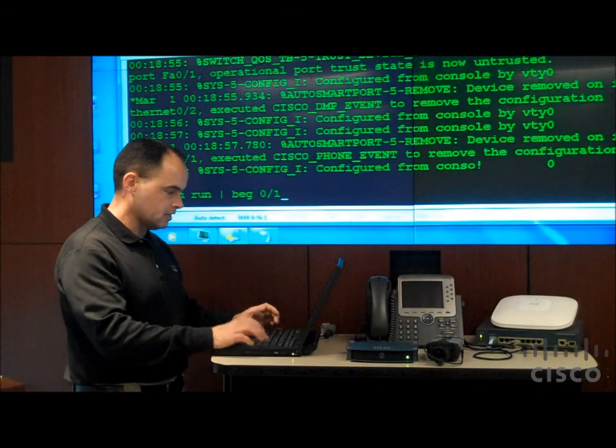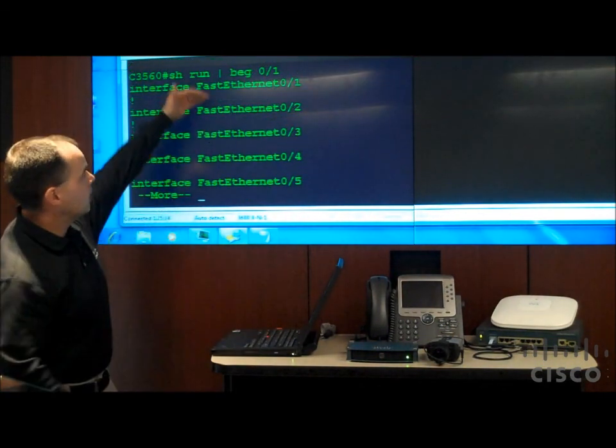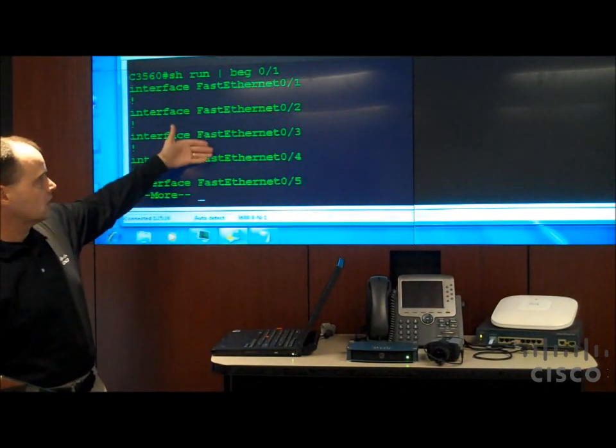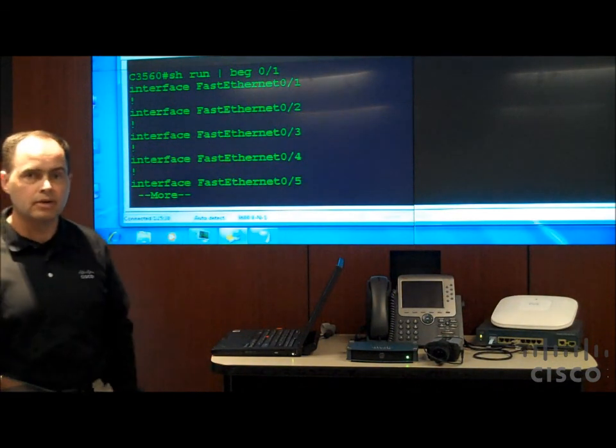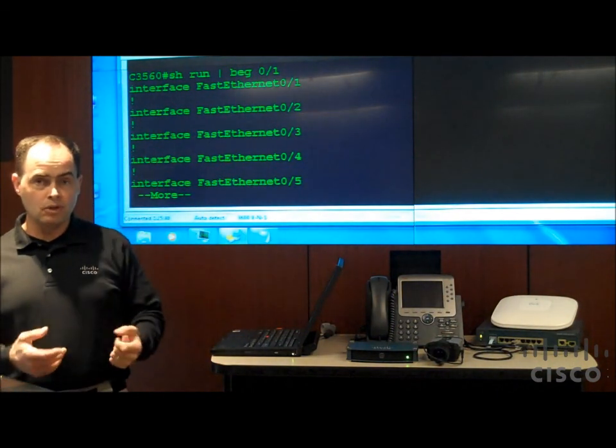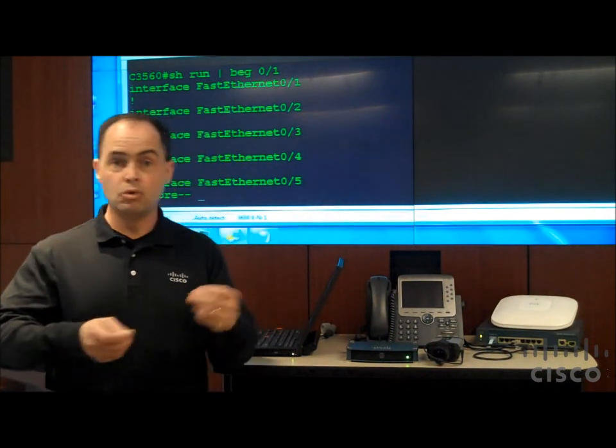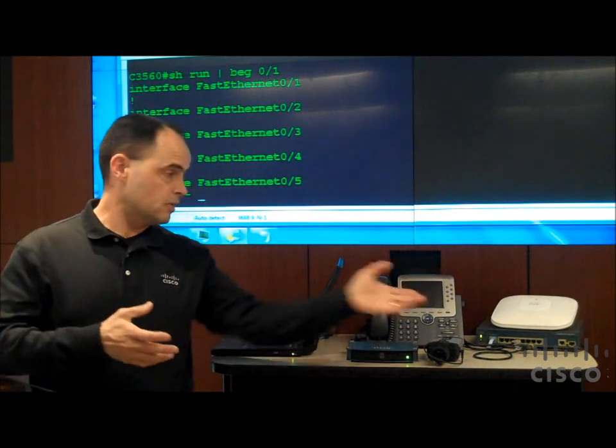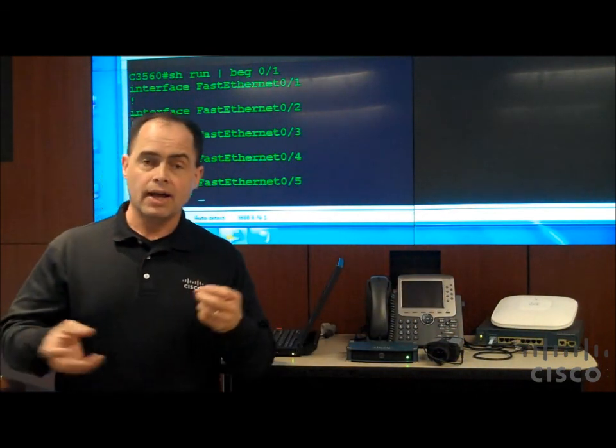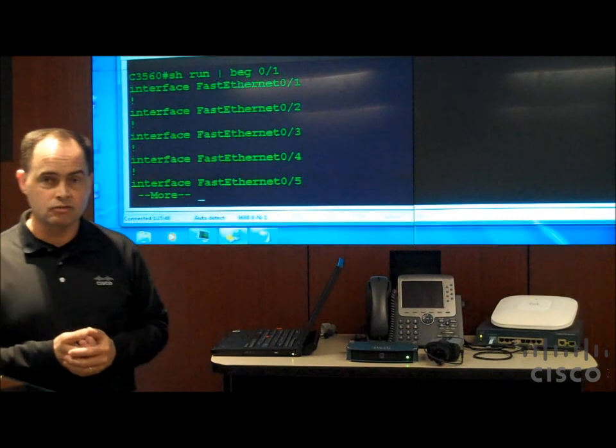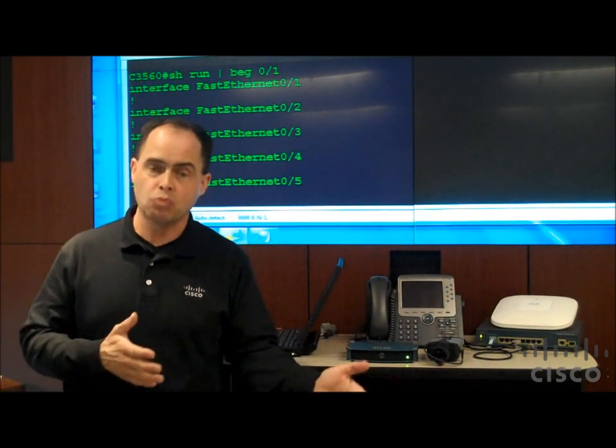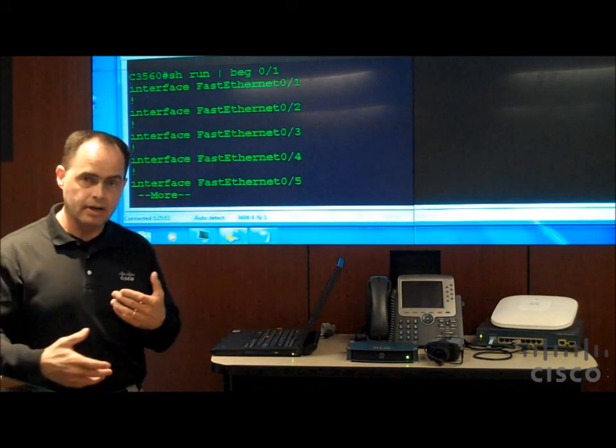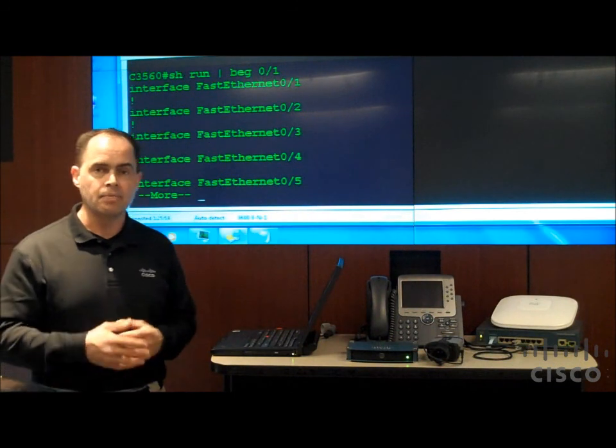So now if I go back and look at my configuration, now I see once again my interface commands have basically disappeared. And so this is helpful any time that you're moving devices around on the switch or you're repatching, for example, and devices end up on a different port. You don't have to worry about what ends up where, because the entire process is completely automatic.